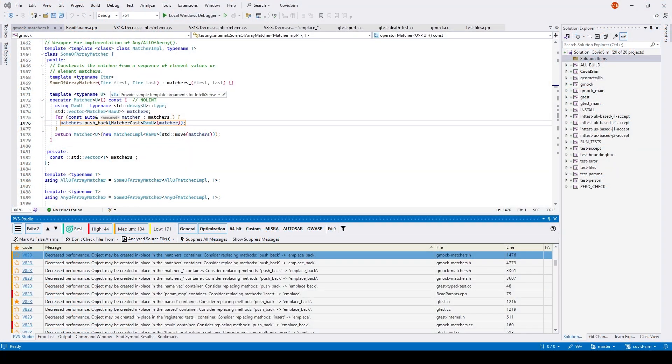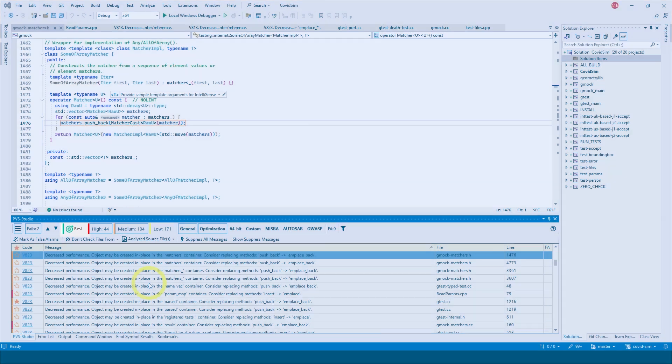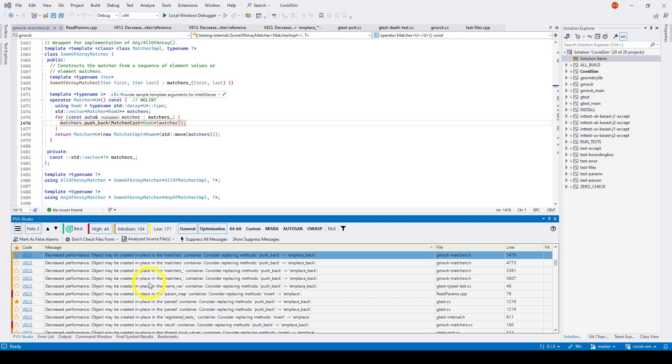If you're just getting started using a static analyzer and want to find out what it's capable of, you can use the best warnings mechanism. This mechanism will show you the most important and reliable warnings. It may be especially helpful if there are too many warnings in the report.